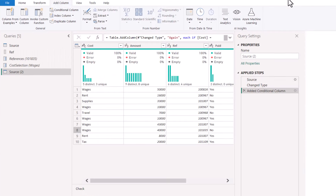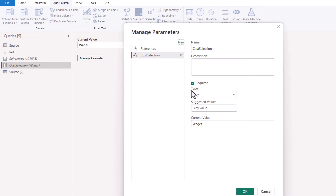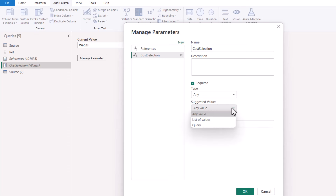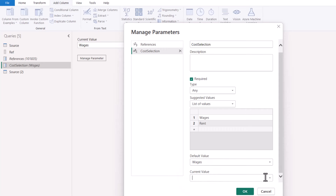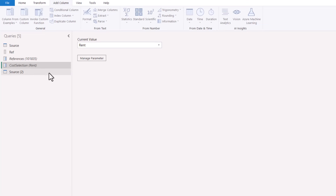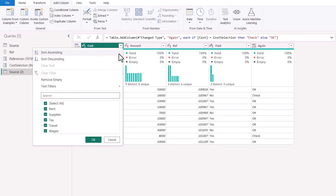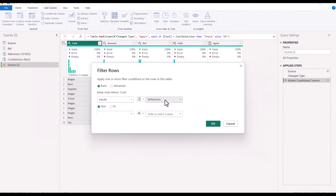So how do I add a drop-down? I go back and click Manage Parameters, and here I can set the type. I can also specify whether it's required and add a description. I can choose between Any Value, a List of Values, or a Query. List of Values means I can type them in — Wages, Rent — and then set a default value and a current value. Now those are showing correctly. Also if you want to filter, you can choose Text Filters, Equals, and then select a parameter — no formula bar editing needed.